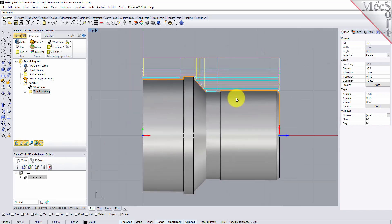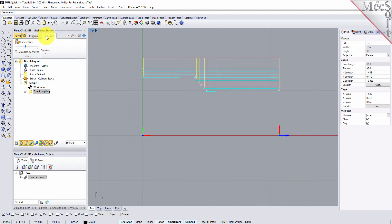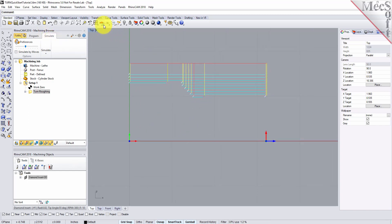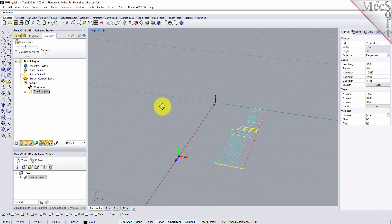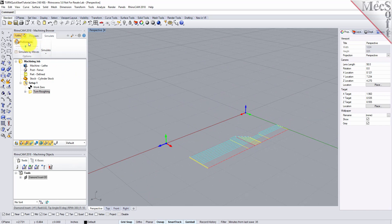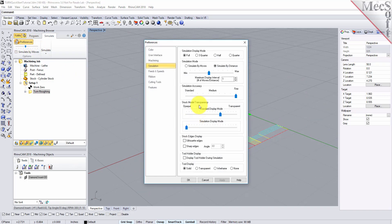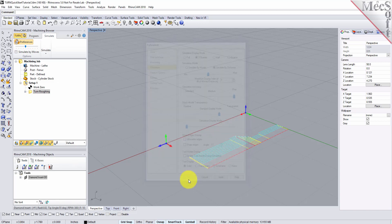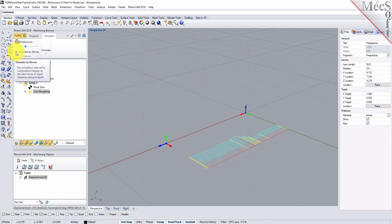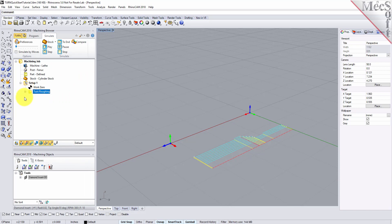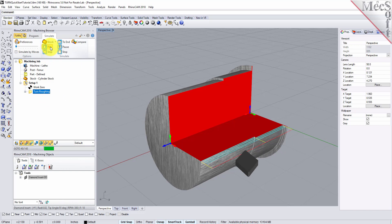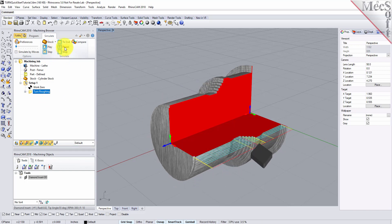The new toolpath can now be simulated to display the in-process stock model. We'll switch to the Simulate tab at the top of the Machining Browser, then orient the view to get a good view of the new toolpath. From the Simulate tab, select Preferences and set the Simulation Display mode to 3.25 and then pick OK. Also from the Simulate tab, uncheck Simulate by Moves and then move the slider to adjust the simulation speed. Now select the Turn Roughing operation and pick Play. Additional simulation controls are available on the menu, such as Stop, Pause, etc.